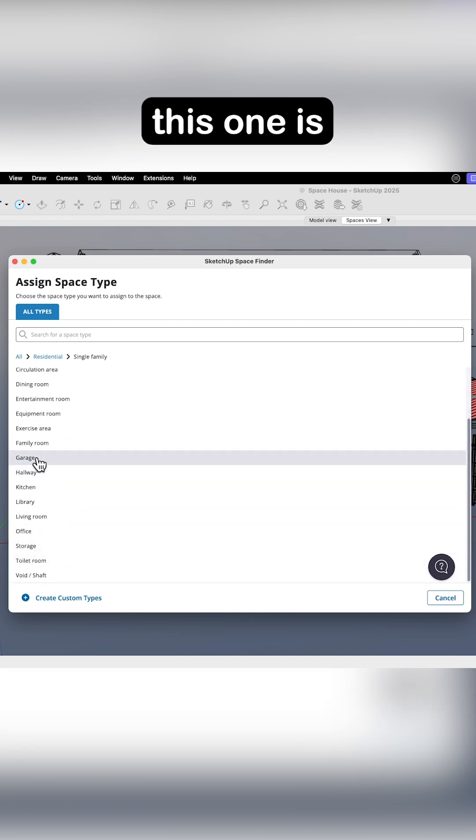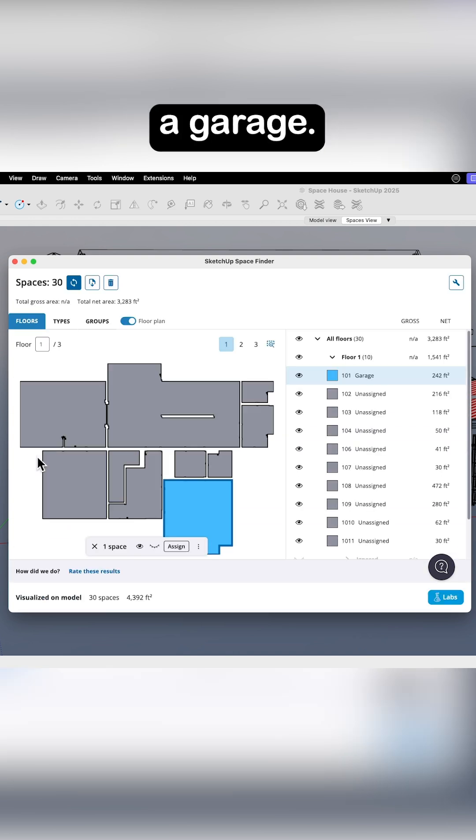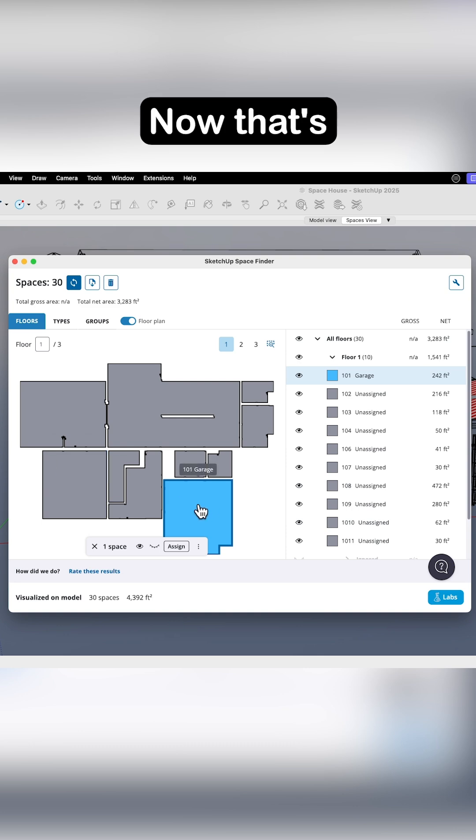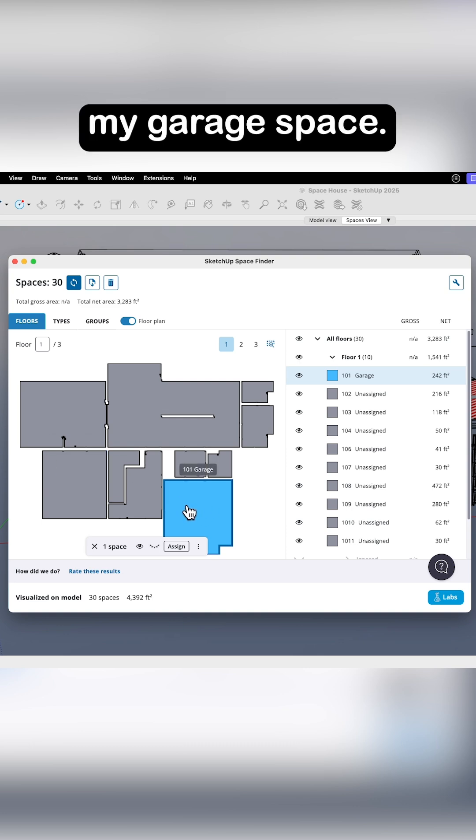So I'm going to say, okay, this one is a garage. Now that's my garage space.